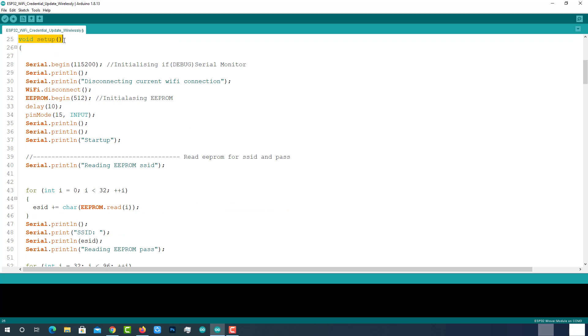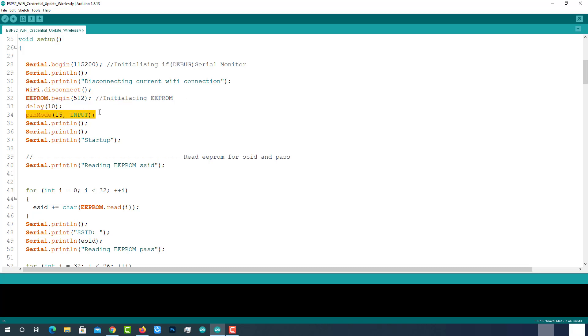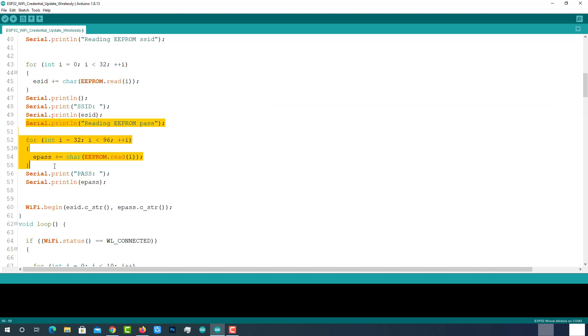Coming to the void setup, initializing serial monitor with baud rate 115200 for debugging. Disconnecting from the current Wi-Fi network. Initializing EEPROM memory. Configuring GPIO15 as input to read the external trigger. Reading SSID from the EEPROM and storing it into the ESID. Reading password from the EEPROM and storing it into the EPASS.